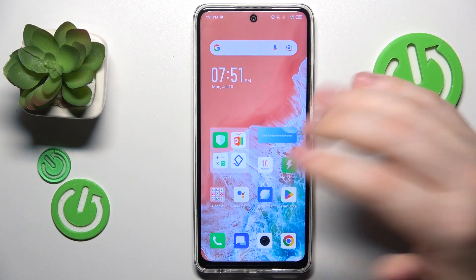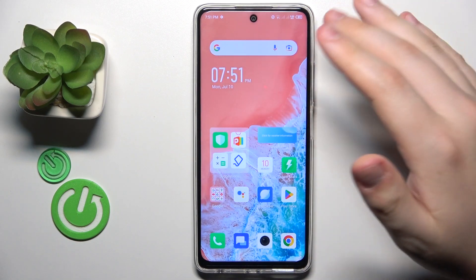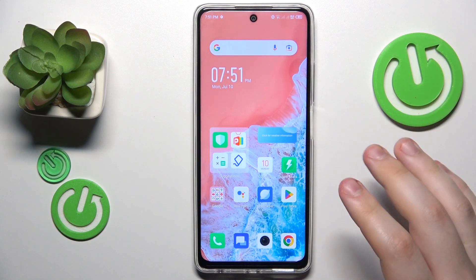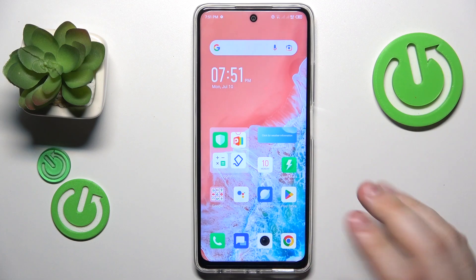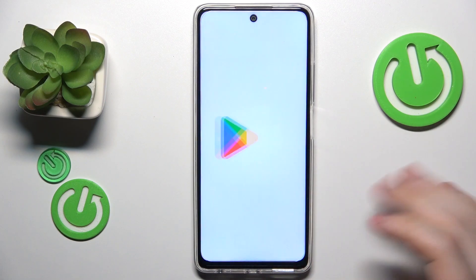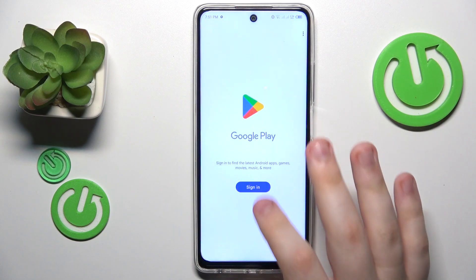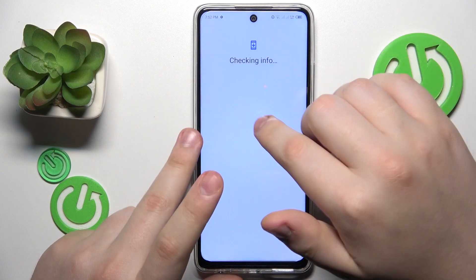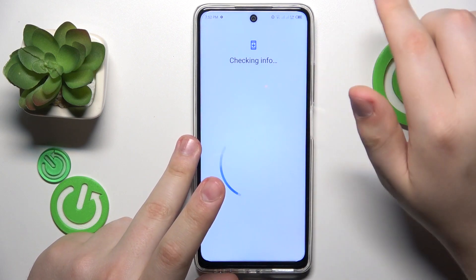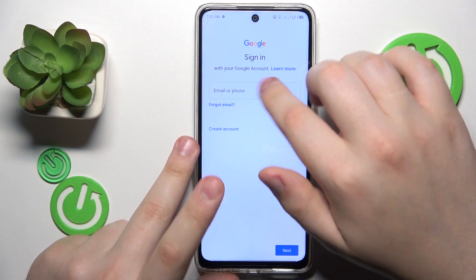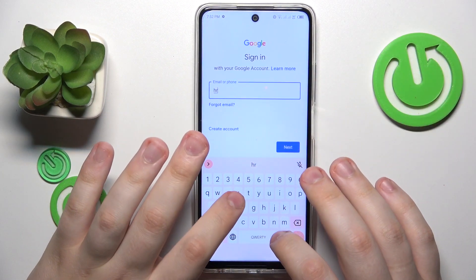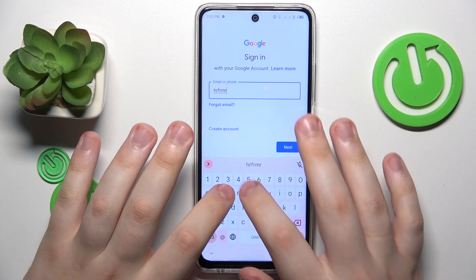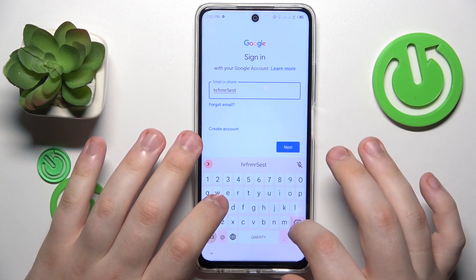Now I will quickly show how you can recover or restore the deleted Google account. That is as easy as signing into a Google app with it. I'll use the Play Store as an example — start by inputting the account login or email address.